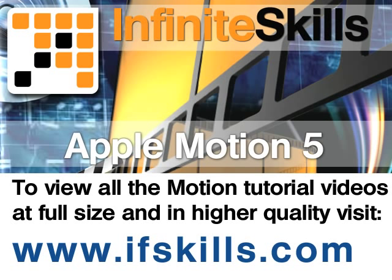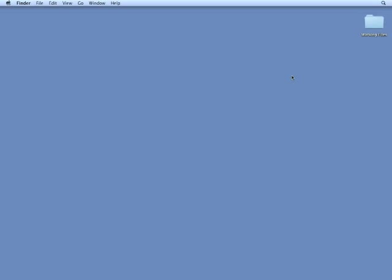This video is just a short extract from the entire course. If you wish to see all of the videos from this series at higher quality and in far larger screen size, head over to ifskills.com.